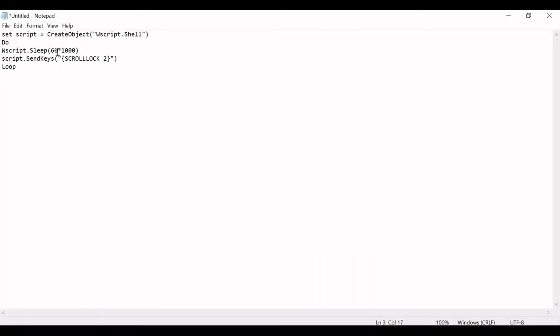So here, this code is configured to run for every one minute, so you can see the 60 seconds is configured here. If your laptop or desktop is going into sleep mode for five minutes, you can configure this to run this code for every four minutes.